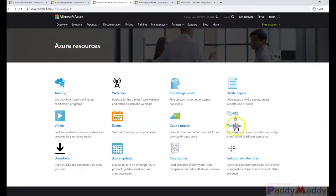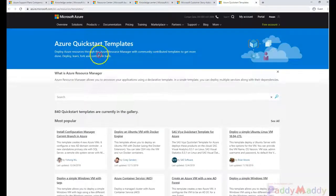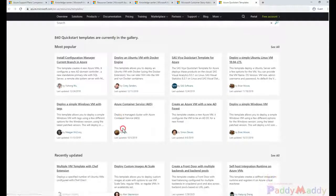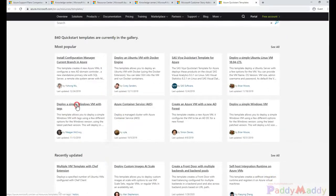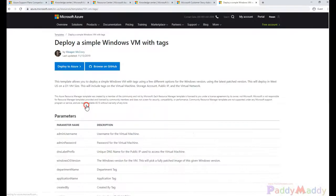Here you also have the templates that can be used as any of the templates. So, for example, you can deploy a VM, simple VM with the tags.